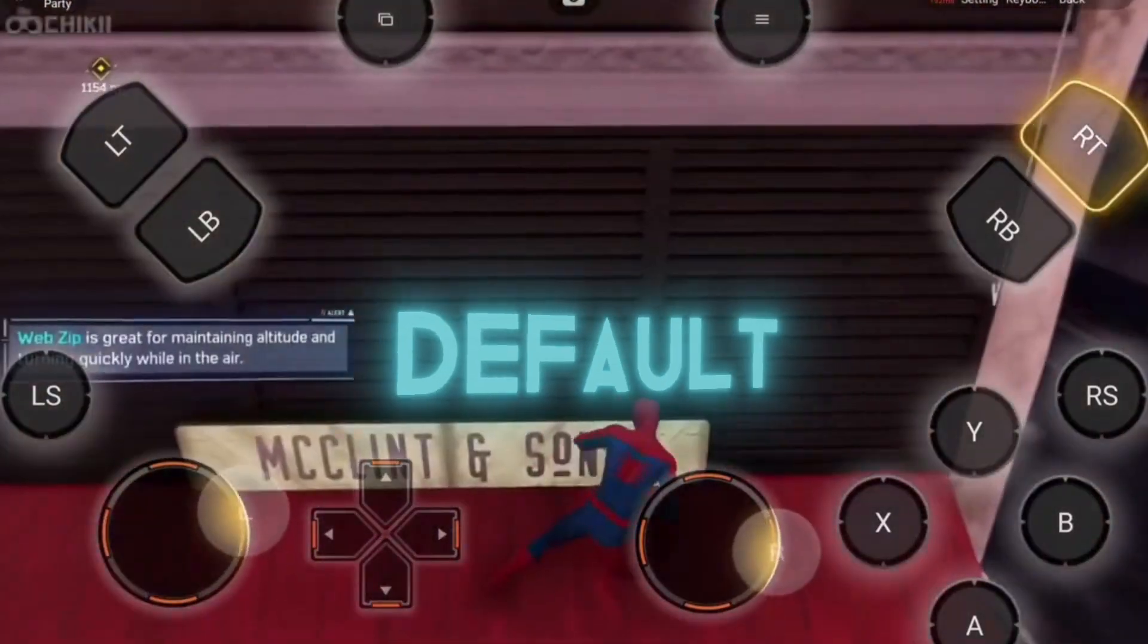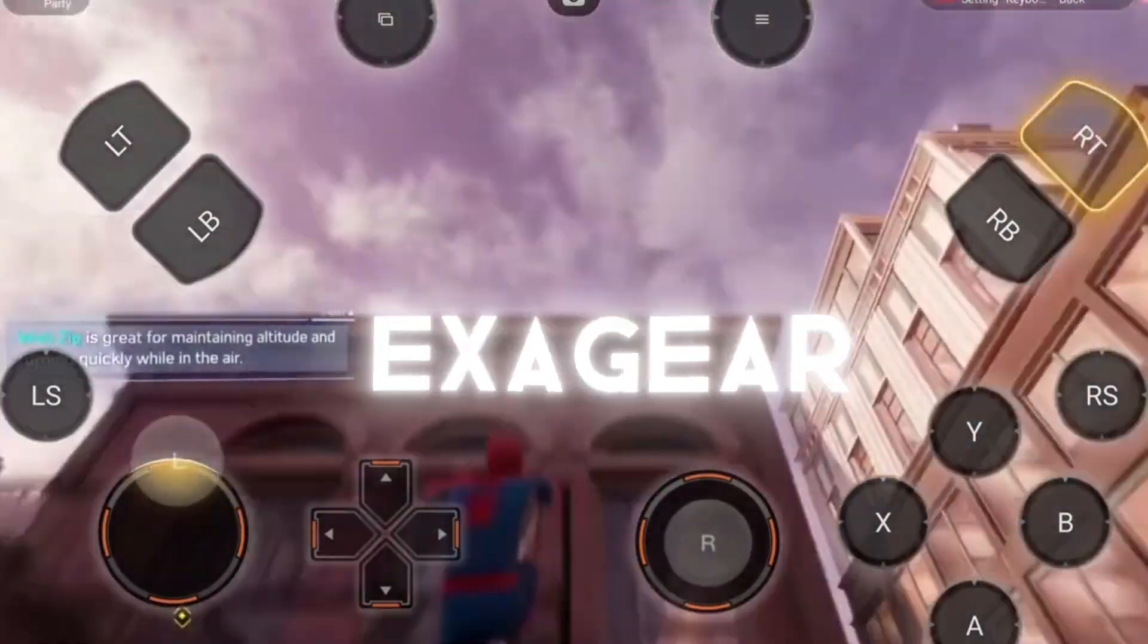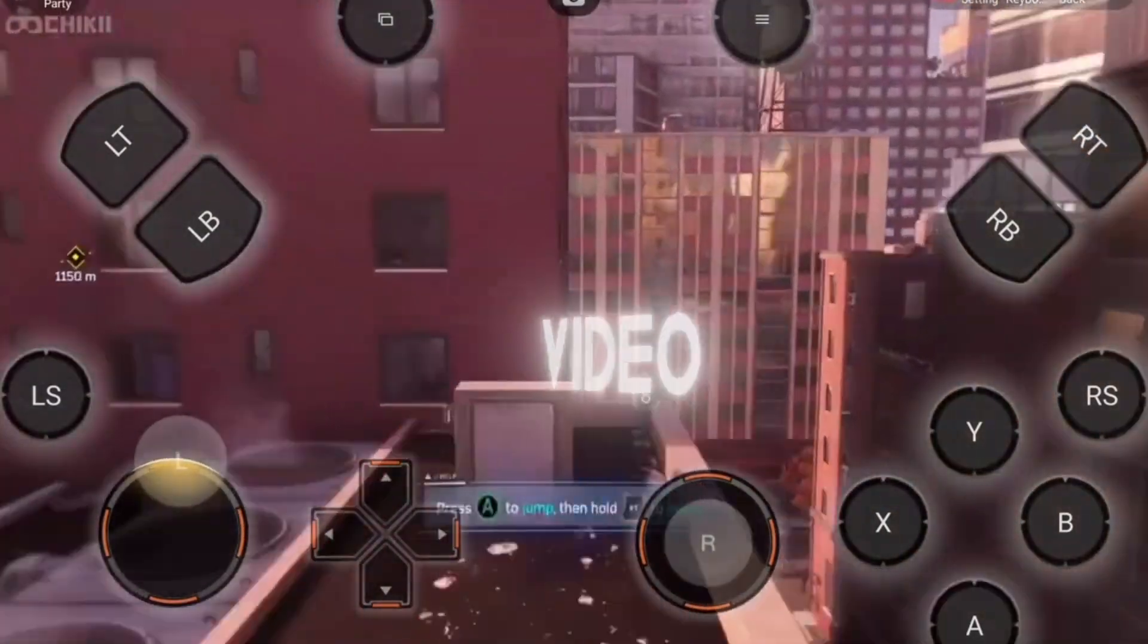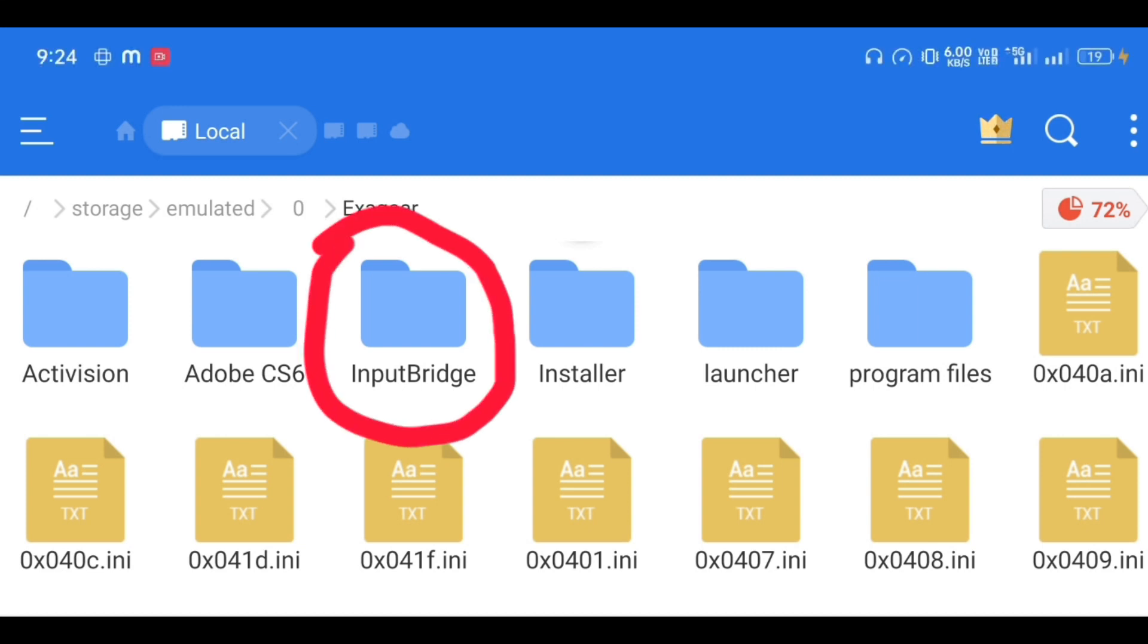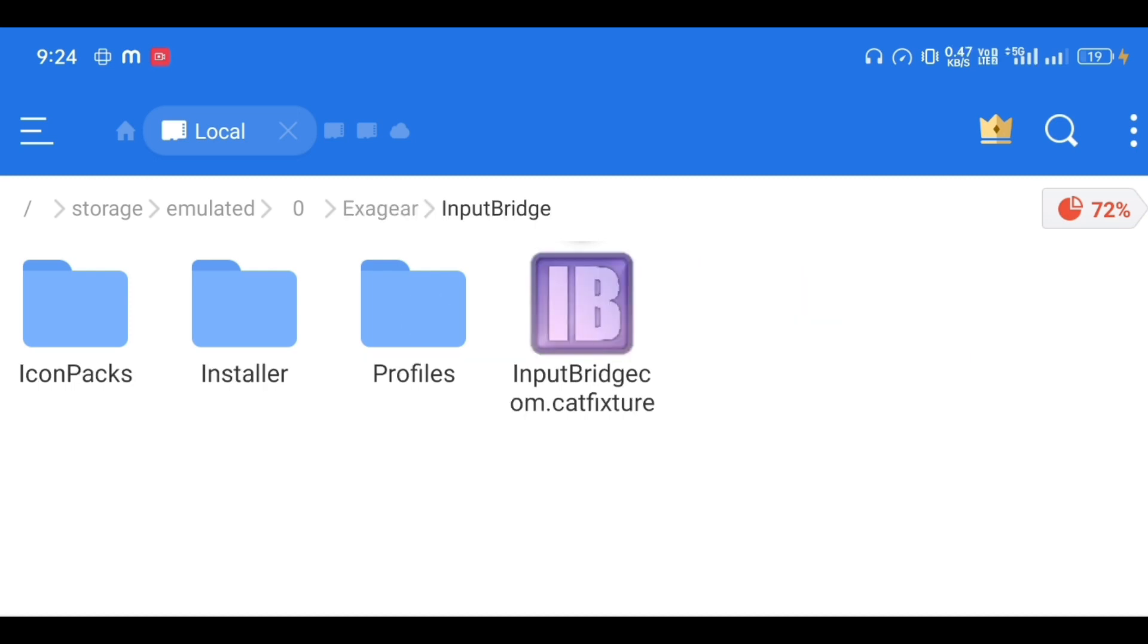Let's begin with the video. You need to download this file called Input Bridge. You can get the link in the description or on the pinned comment. After downloading that file, just open it and you will find four things: first is the Input Bridge app, second is Profiles, third is Installer, and fourth is Icon Packs. The Profile will contain pre-built controller configurations of games, and the Installer folder needs to be...